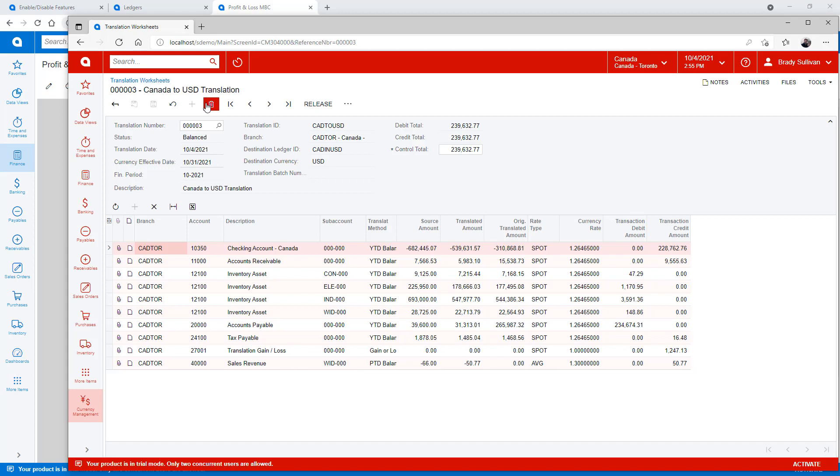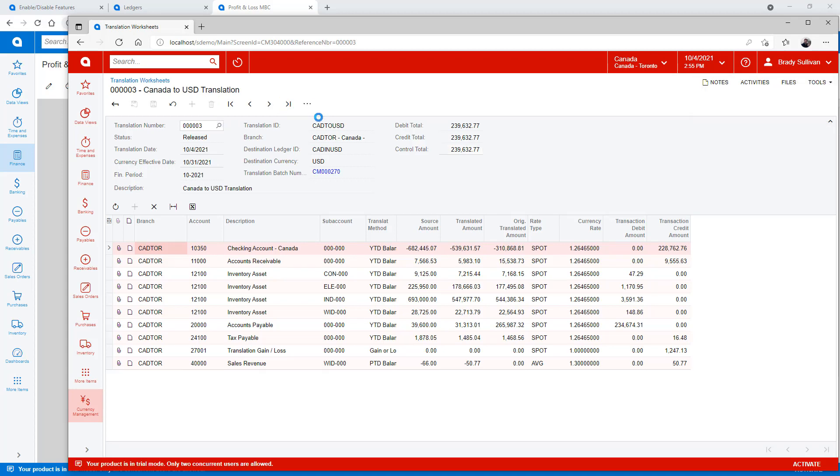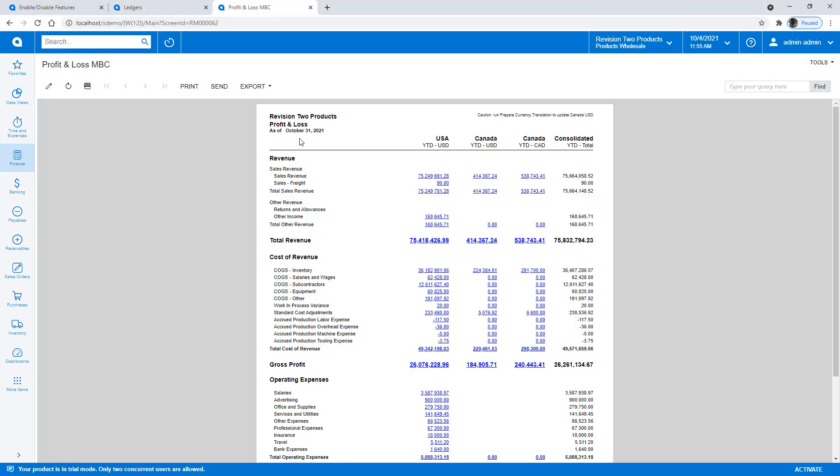And you see there's not a whole lot going on here, but I'll go ahead and release it. And now if I come back and rerun my profit and loss report, or in this case just simply refresh it, you'll see that this number has been increased and my total has been added together.